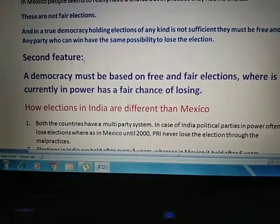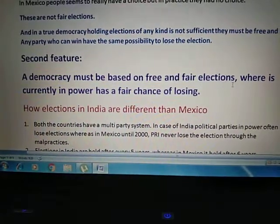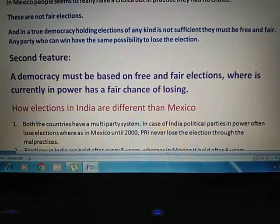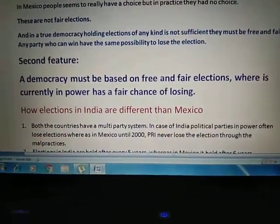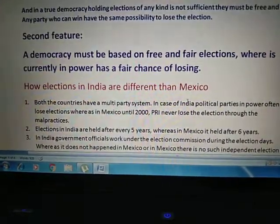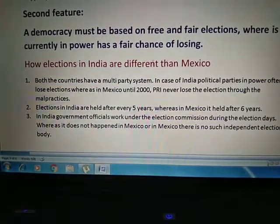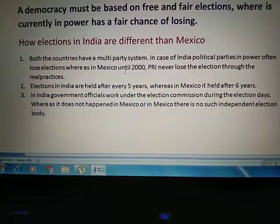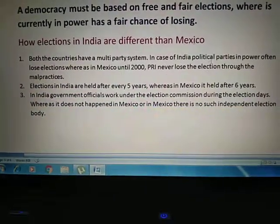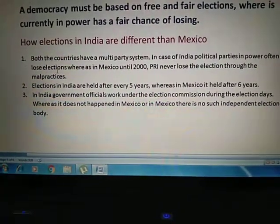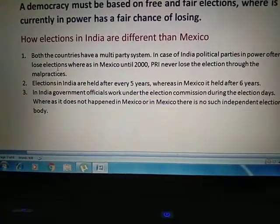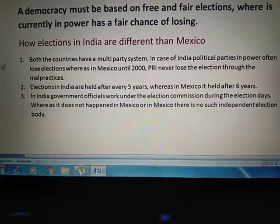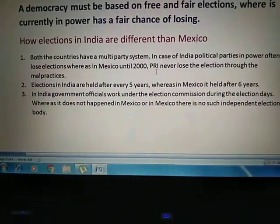From the examples of China and Mexico, we conclude our second feature: a democracy must be based on free and fair elections so that citizens get a fair choice of candidates and parties, and whoever is currently in power has a free chance of losing. Now, what is the difference between elections held in India and Mexico? Both countries have a multi-party system, but in India political parties in power often lose elections — sometimes BJP wins, next time Congress may win — so every party has equal opportunity to win or lose.